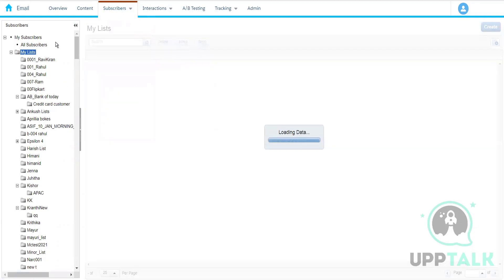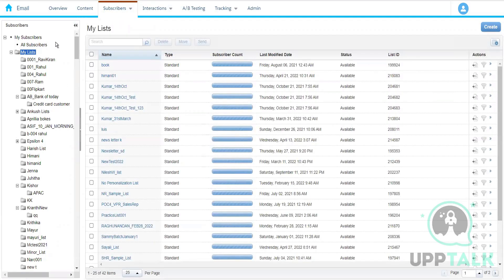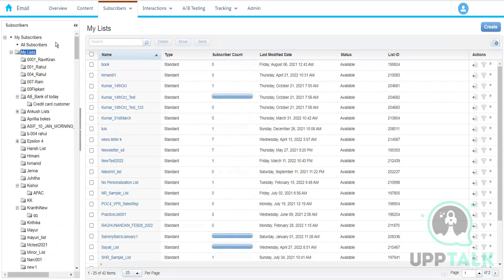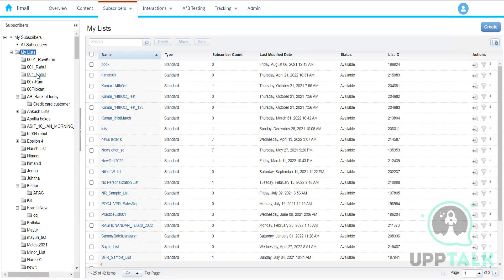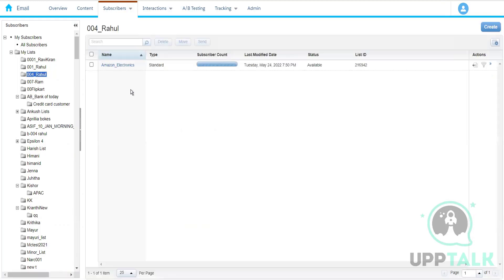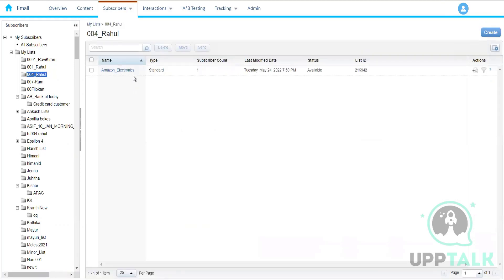For a filtered group, we define one criteria and based on that criteria we pick up records and put them into the group. All subscribers lists, user-defined lists, and groups will contain subscribers at the end of the day. One subscriber can exist in my Indian customers list and also in the All Subscribers List.